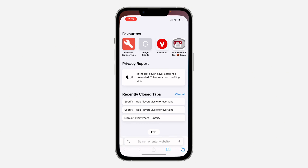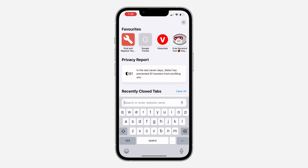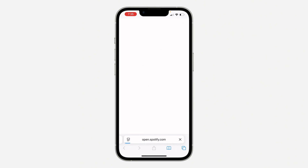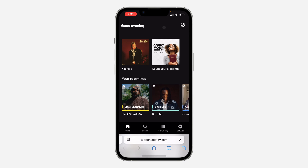First, open up a browser and search for spotify.com. Once you search for spotify.com, click on the three lines at the top right corner and you're going to sign in. Just sign into your account.